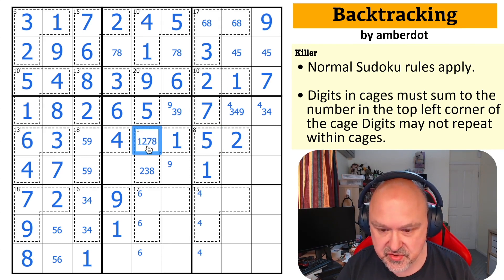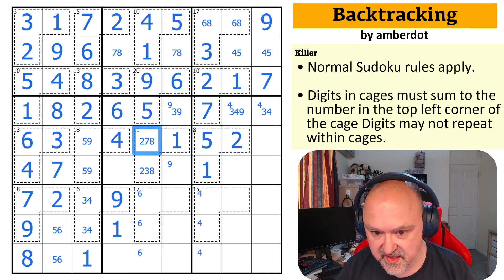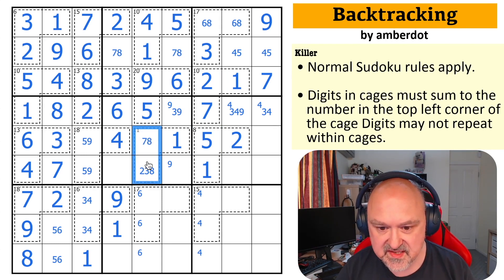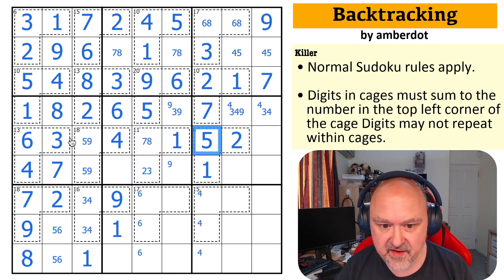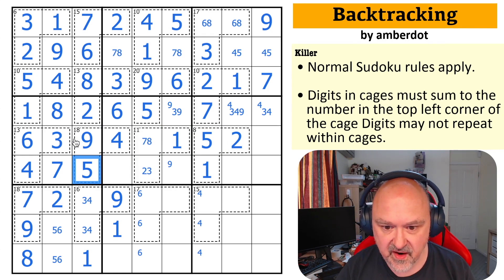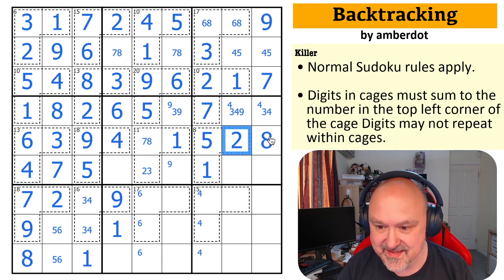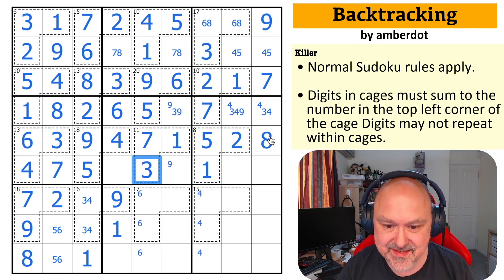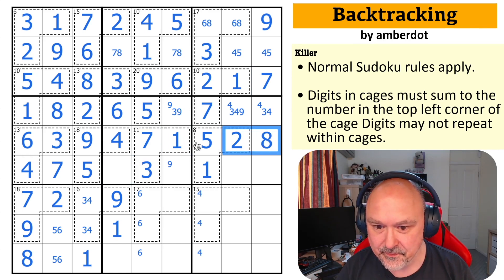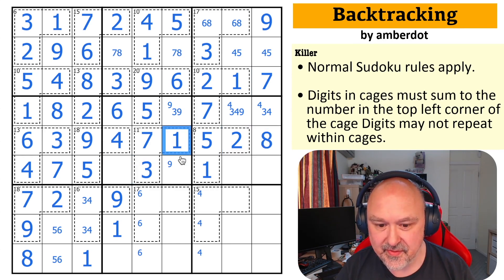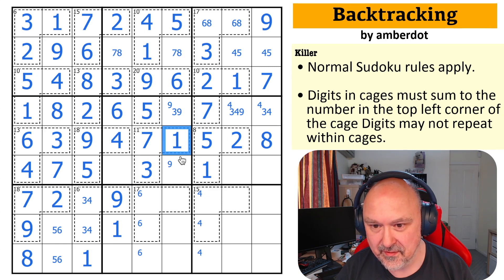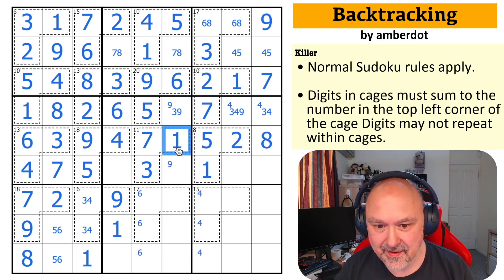That means that's the five and that's the two. These sum to ten — there's no eight there. This five makes this nine and this five. So this is a seven or eight. This seven tells me this is the eight and this is the seven. This is the three. This is so cool — absolutely so cool.